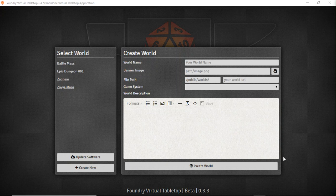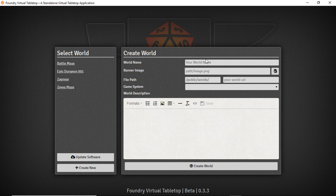Hi guys, welcome to my Foundry VTT tutorial. Here we're going to show you how to create a world and some of the most basic features that come in the vanilla version of Foundry.